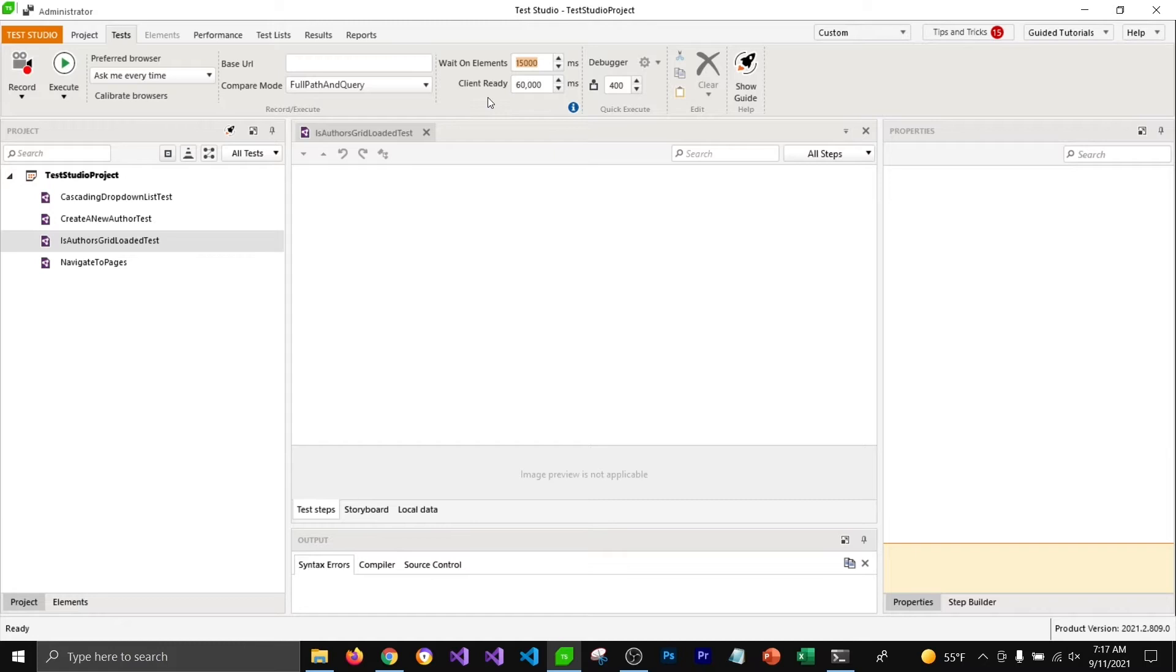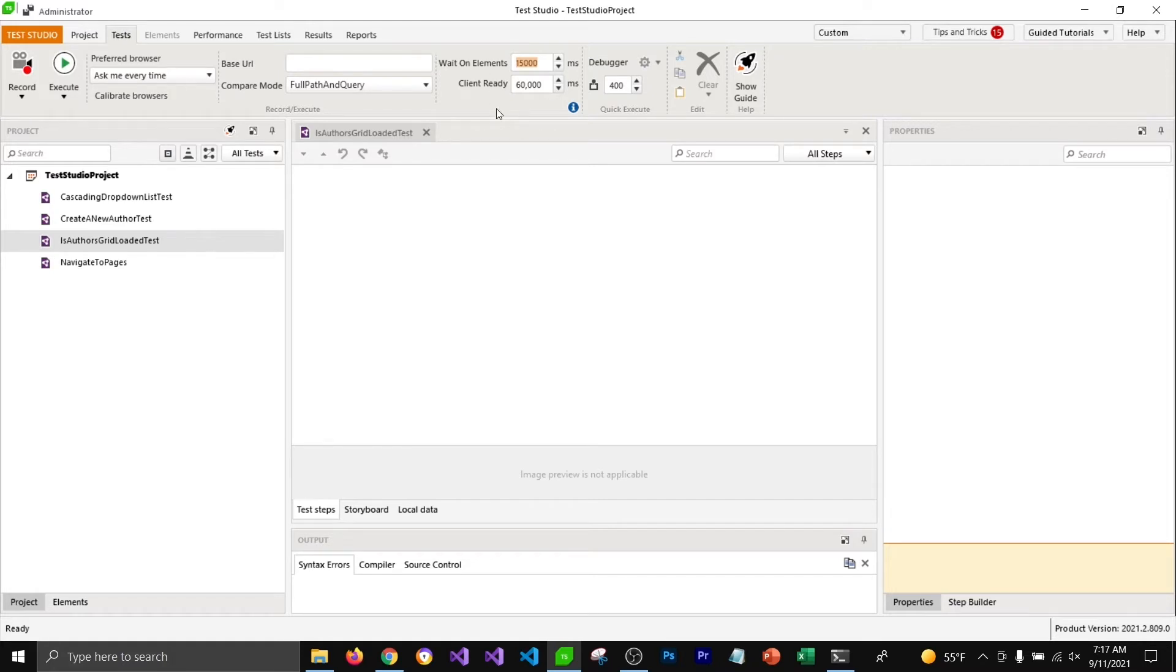But we could add wait steps in a test so that Test Studio will wait for that component to get loaded before it can execute the next step.